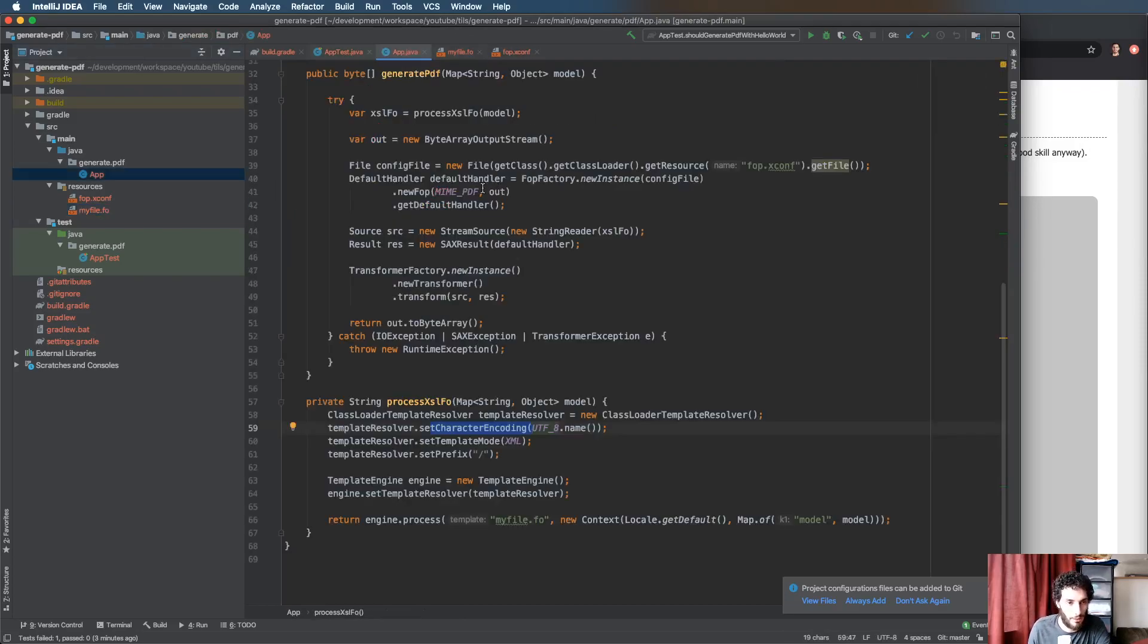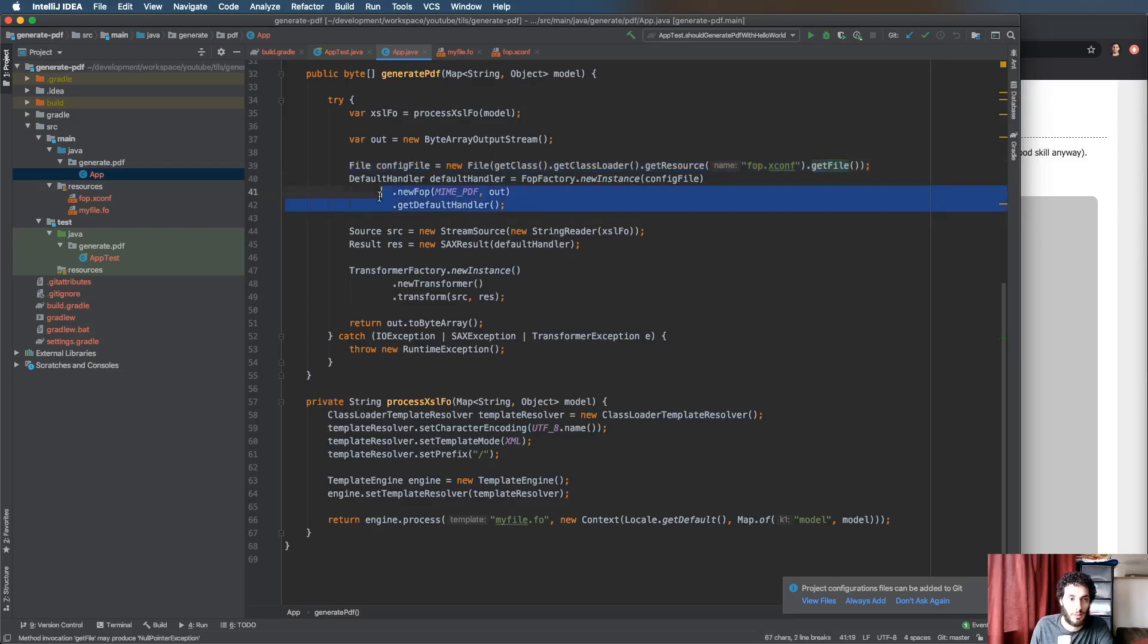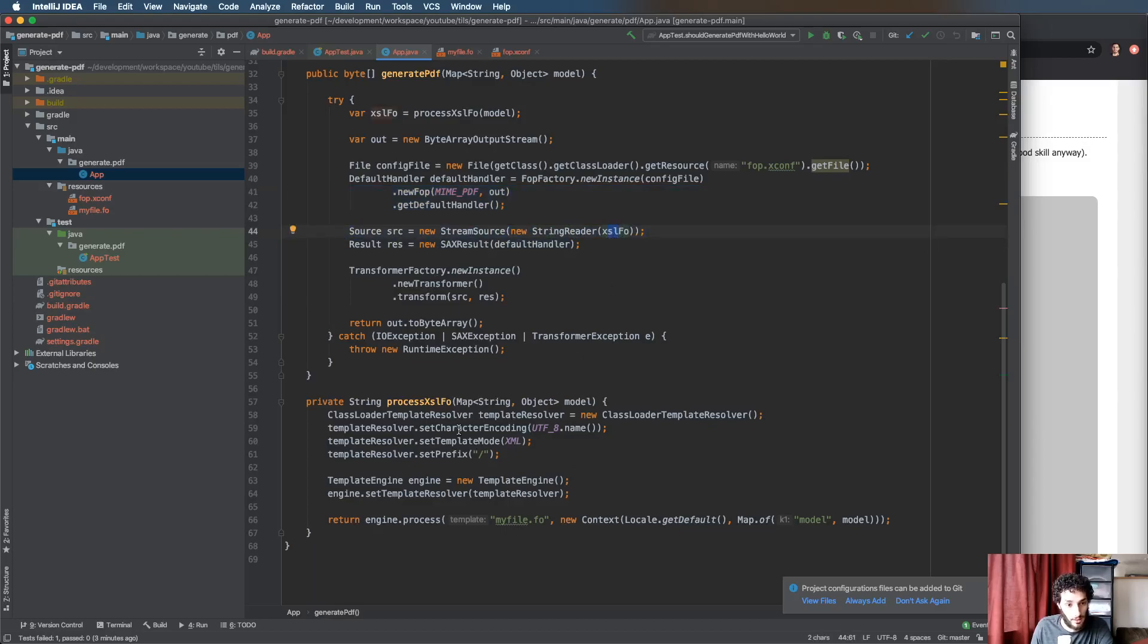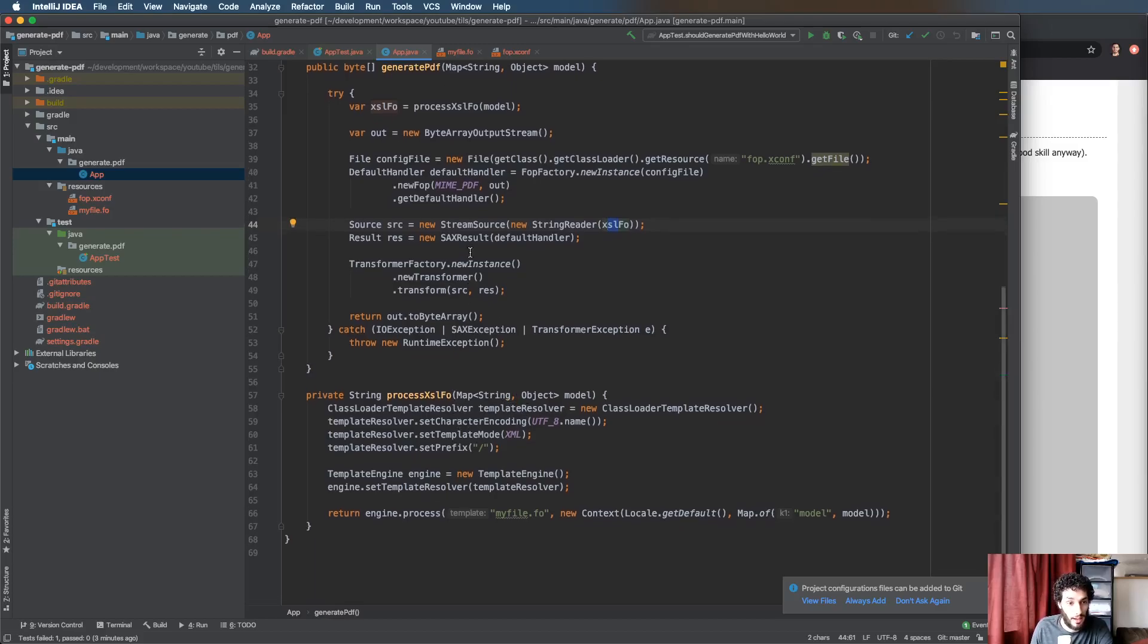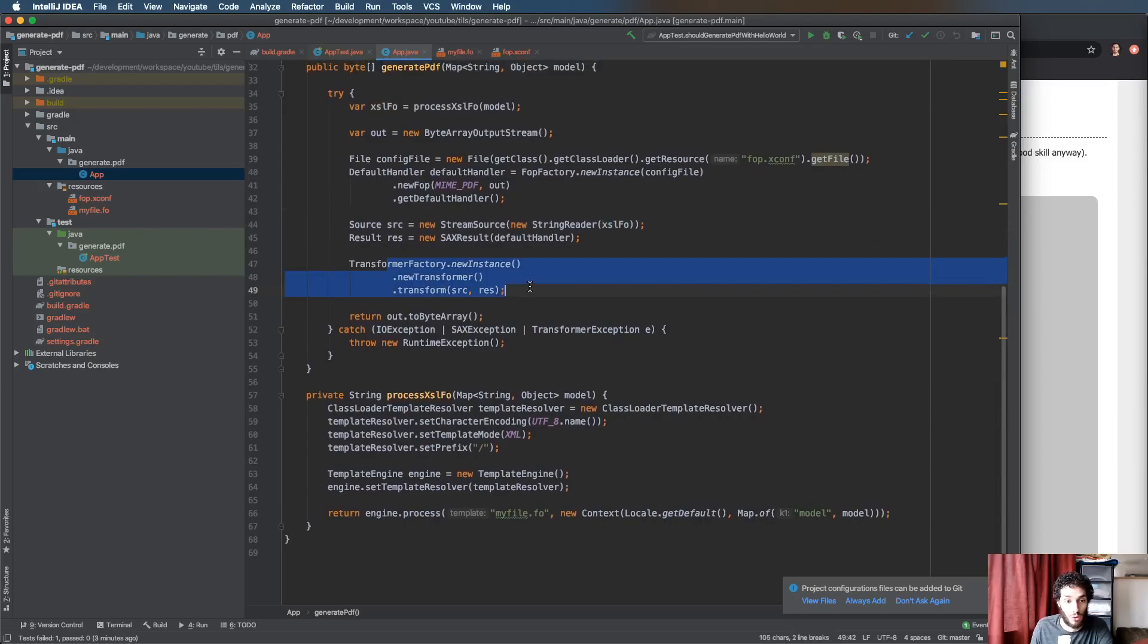Static, no dynamic model there. If we go back to app.java we can see that I'm just defining an output stream, we're reading the config file passing that through to the FOP factory and creating an instance of the FOP engine. We've got our source which is the XSL-FO file and that's spat out by the Thymeleaf engine.